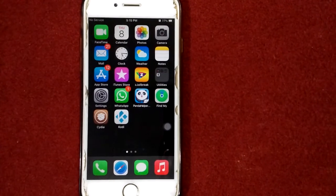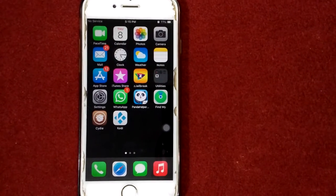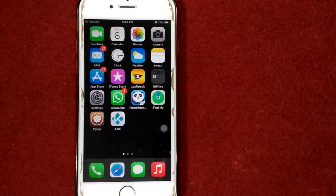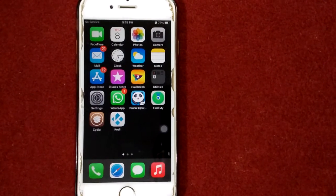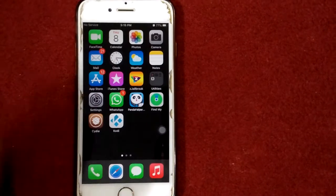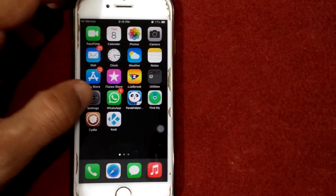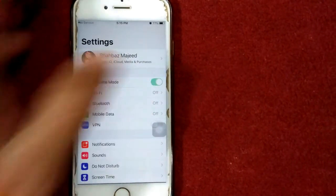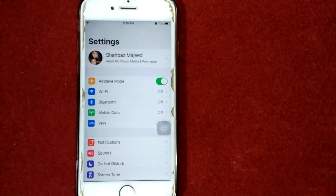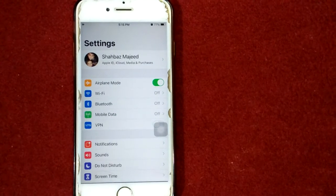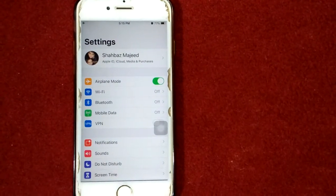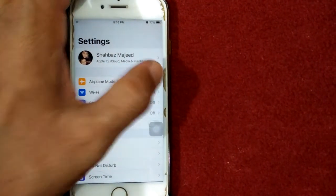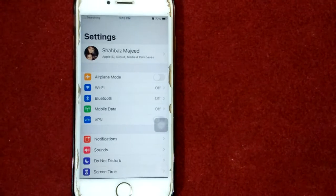Solution number two: turn on and turn off airplane mode. For that go to Settings, enable airplane mode. Next wait for 30 seconds and after that disable airplane mode.